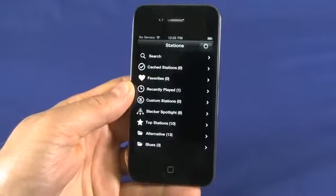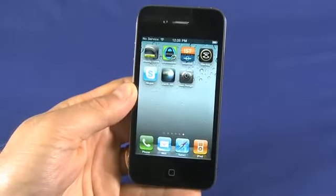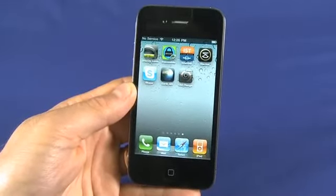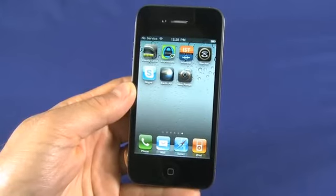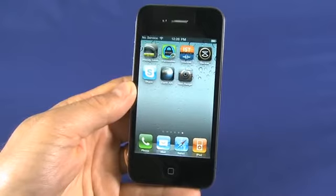So there you go — that's a quick look at multitasking on the iPhone 4. Don't forget to check out the other parts in this series on other features of the iPhone 4. Thanks for watching.